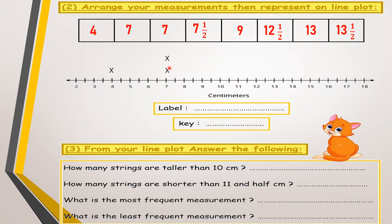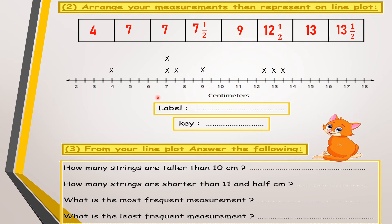I have one 4, so I make one mark at 4. I have two 7s, so I make two marks on 7. I have one 7 and a half — it's between 7 and 8 — so one mark there. One 9, so one mark at 9. One 12 and a half, so one mark between 12 and 13. One 13, and one 13 and a half between 13 and 14.